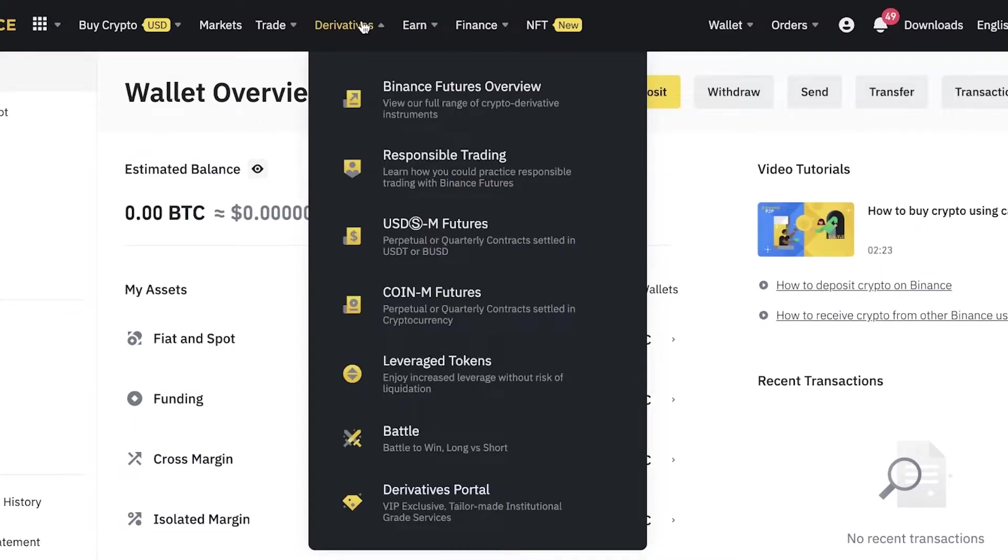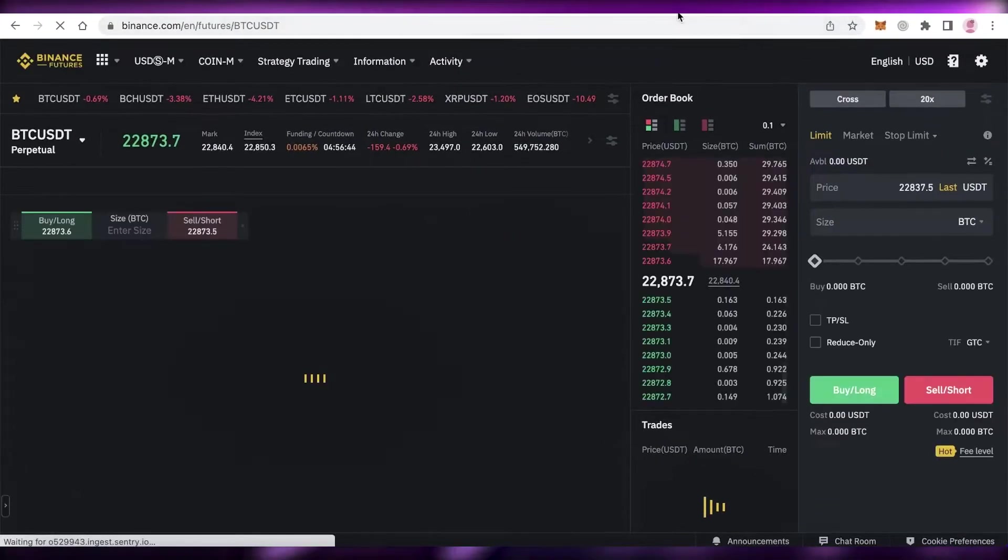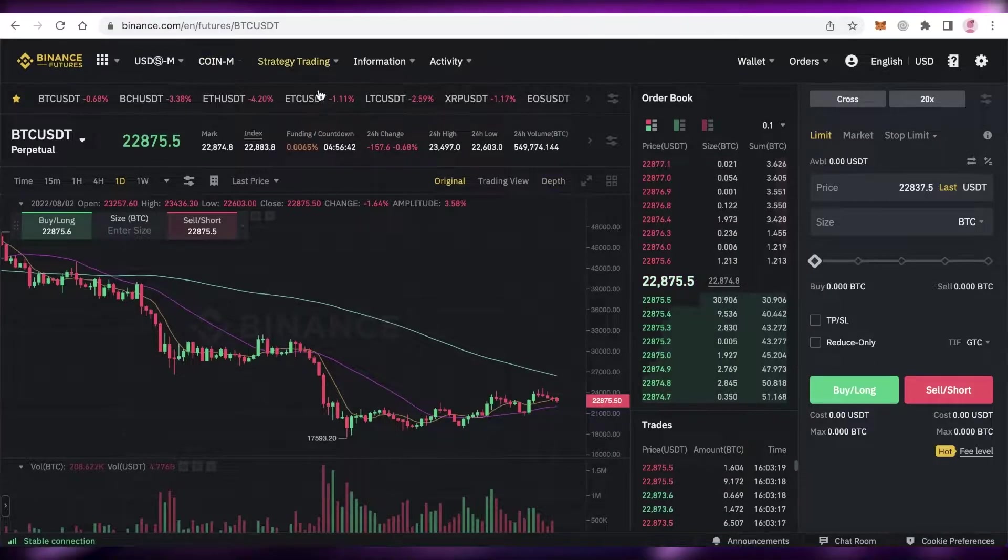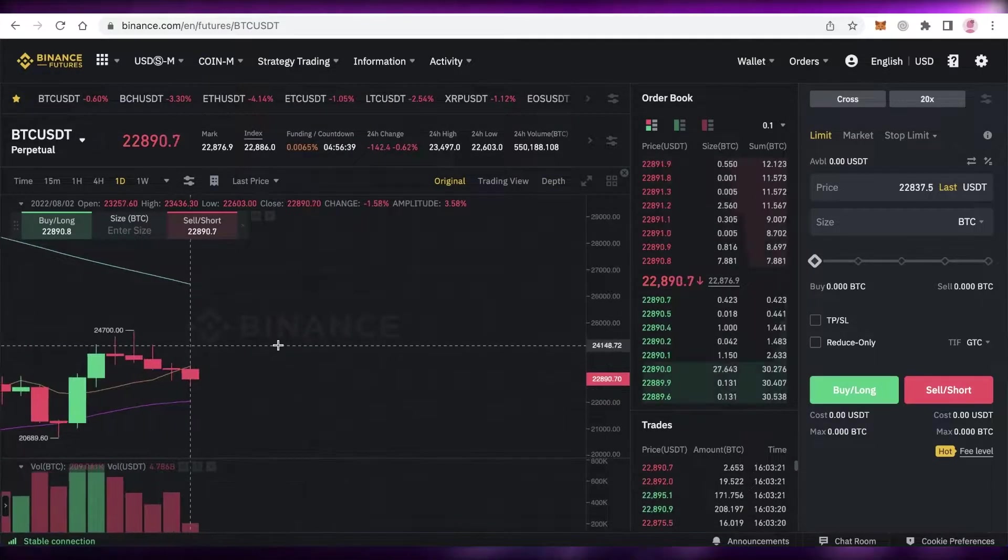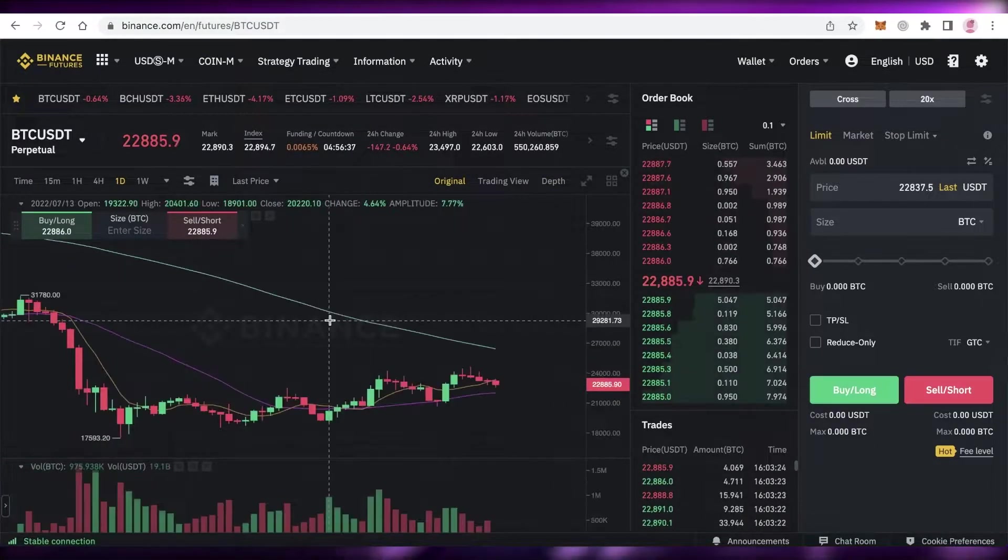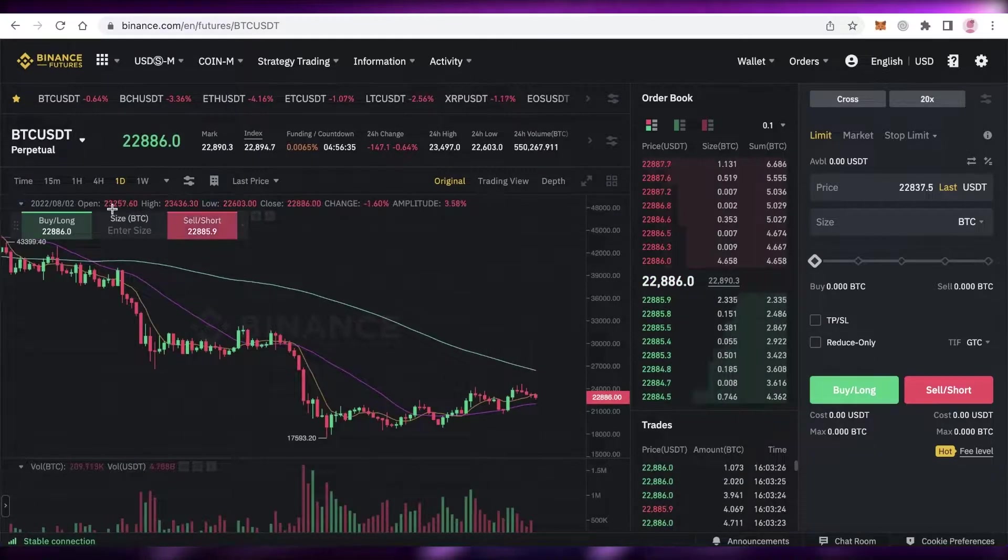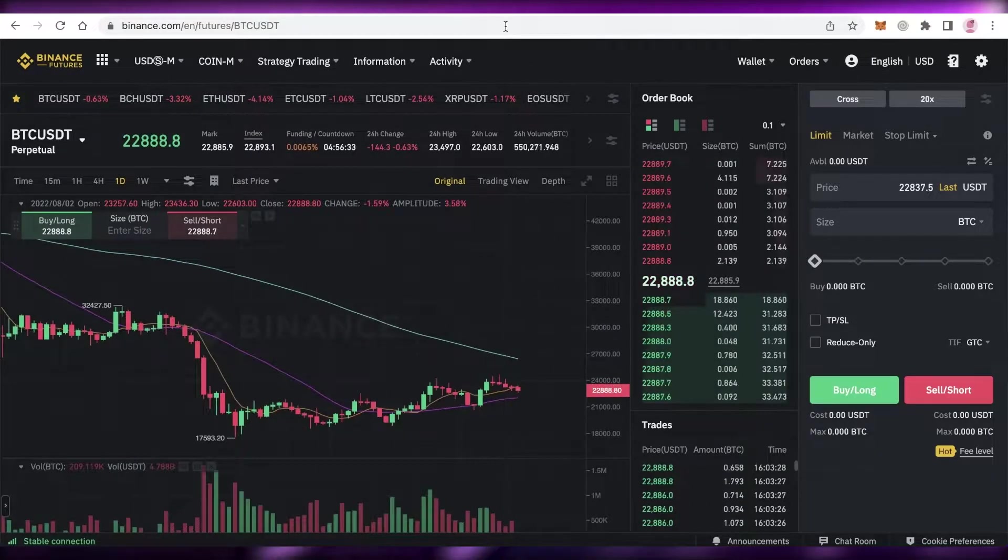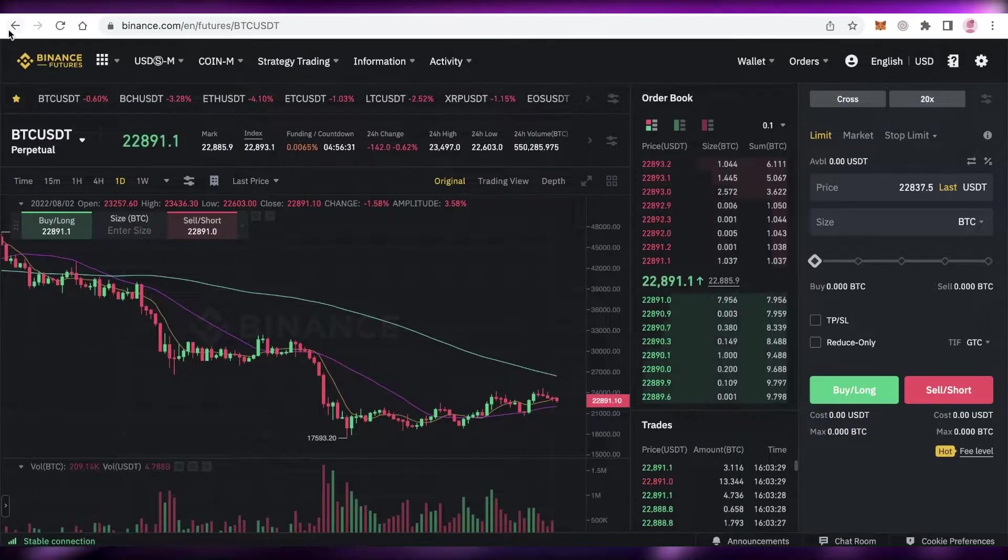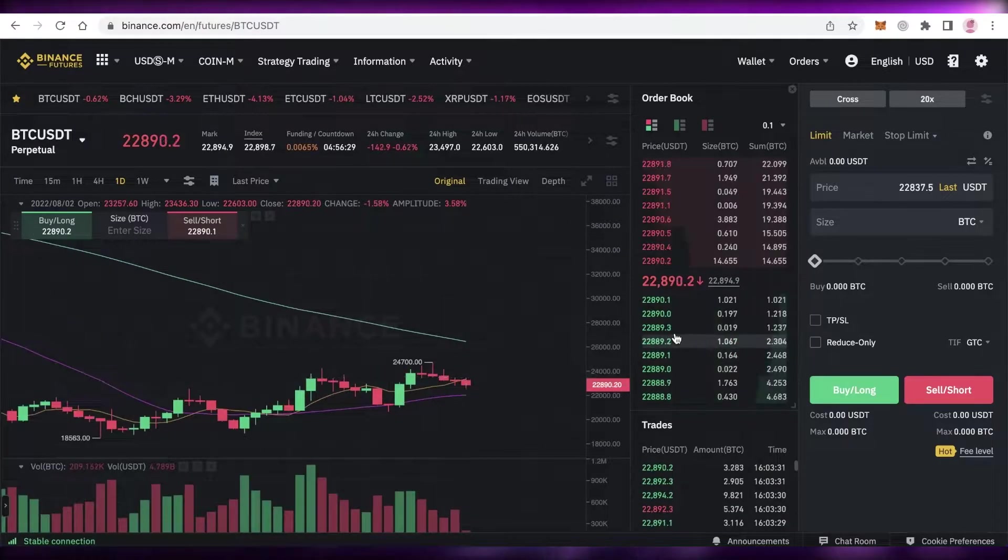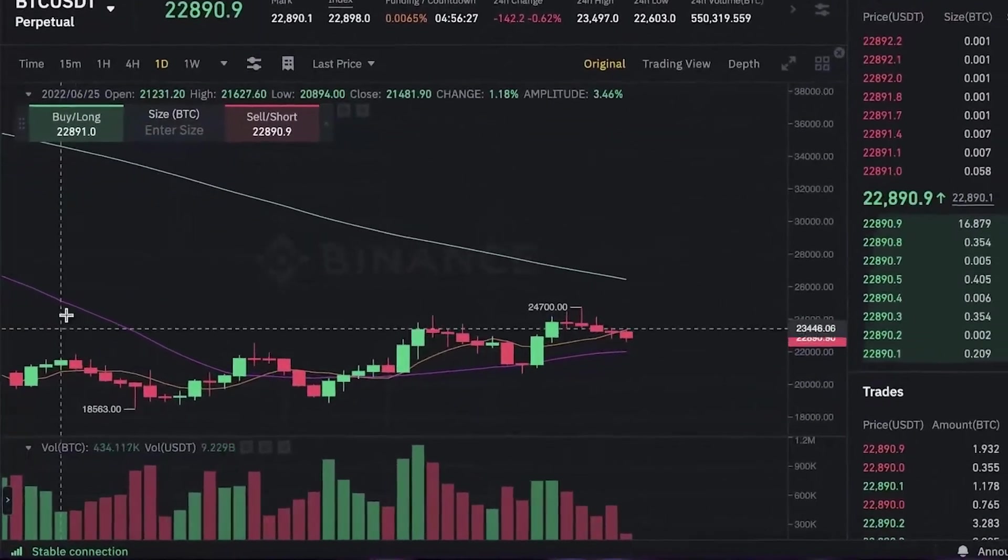Once you've transferred your money, click on derivatives and then click on USDM futures to get started. Binance also provides a perpetual version for you to practice your futures trading before you actually do real futures trading.